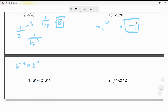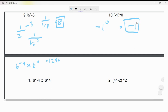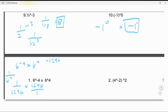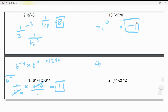Now here is 6^(-4) times 6⁴. We know with confidence that 6⁴ equals 1296. We have to change the negative exponent to a fraction: 1 over 1296. Then multiply by 1296 over 1 — these cancel out, so you get one.